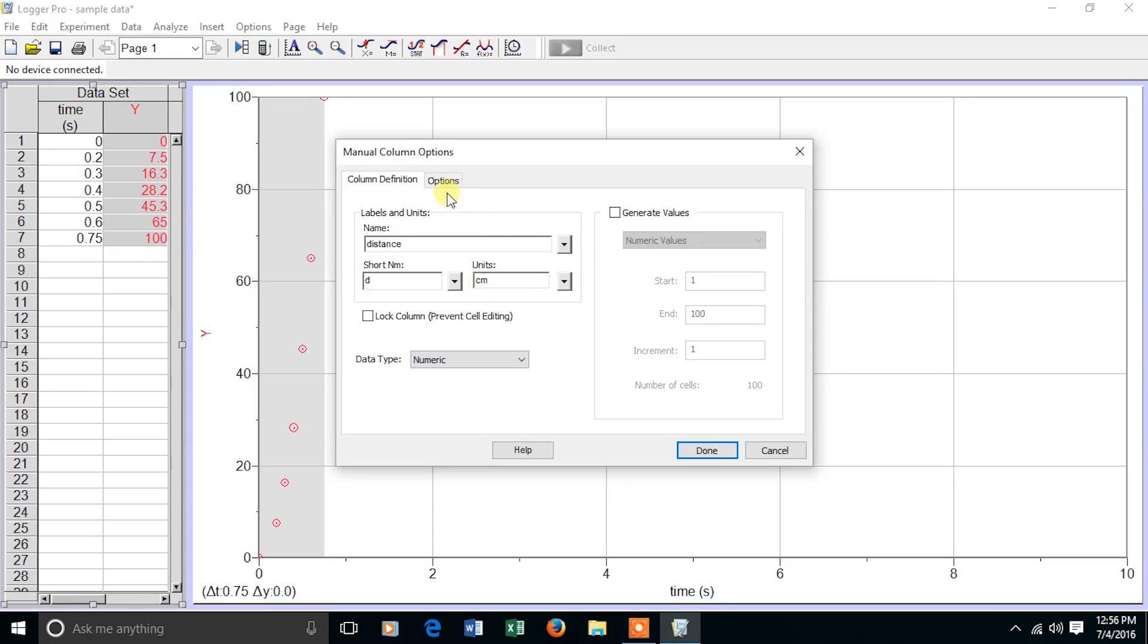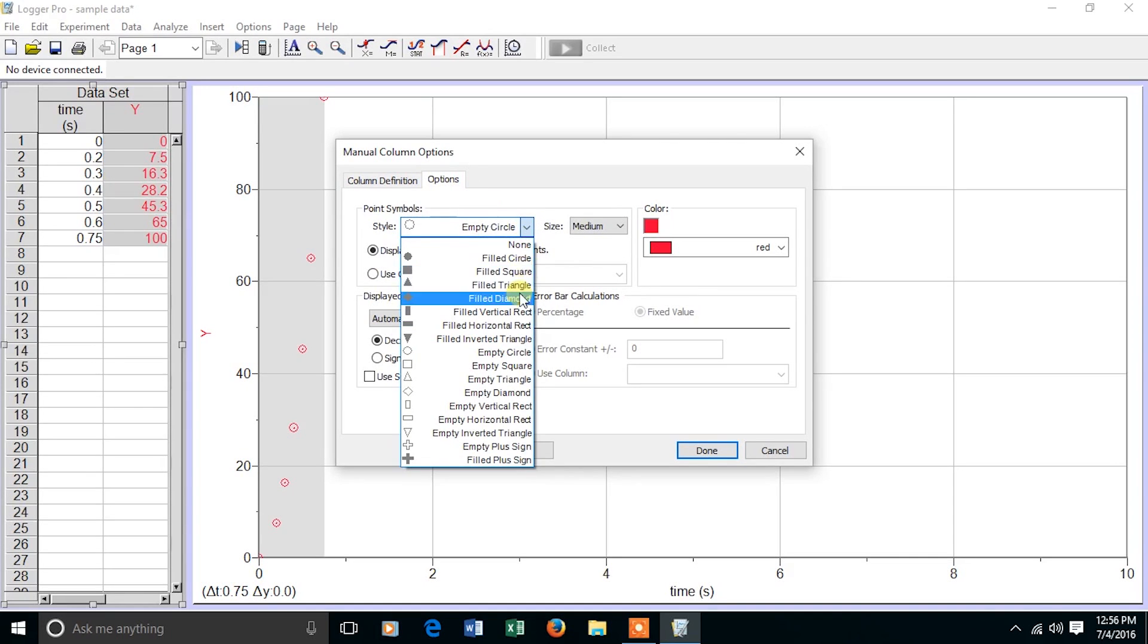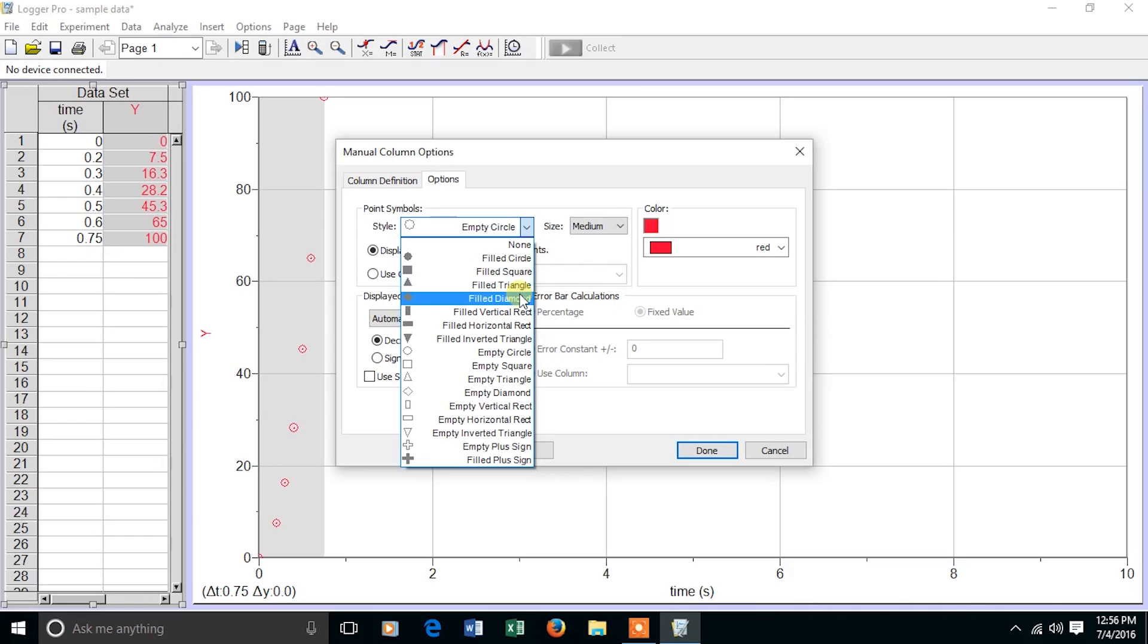Before closing the program, I want to go to Options, because the y column is going to determine the symbols. The default is an empty circle. Something filled is better, so it's easier to see.